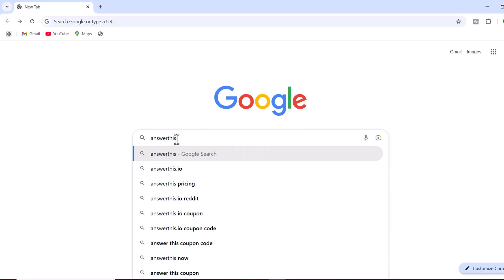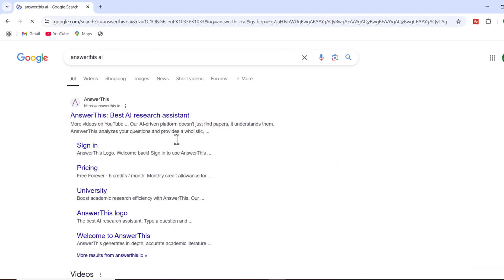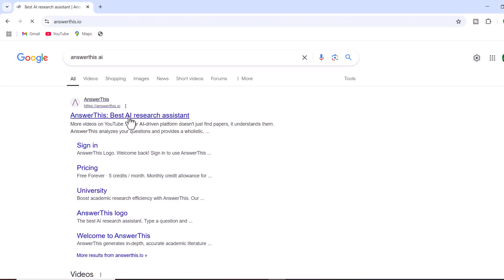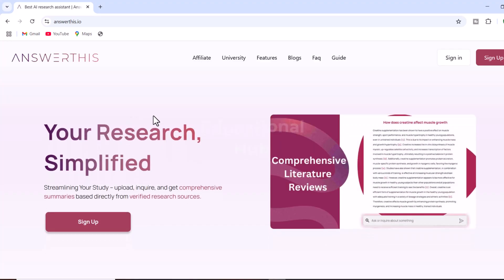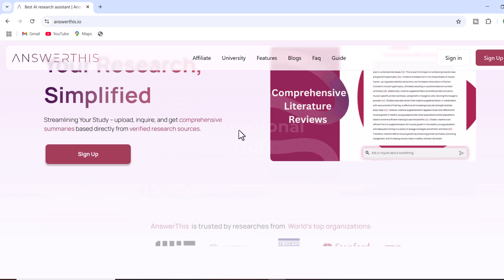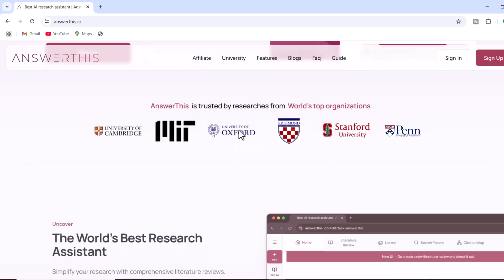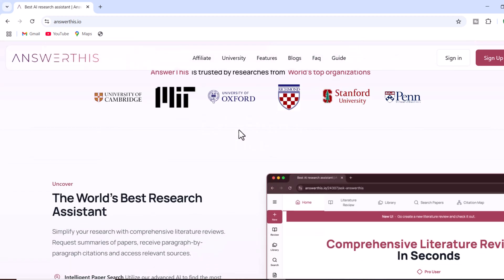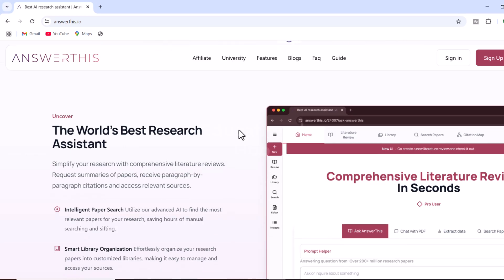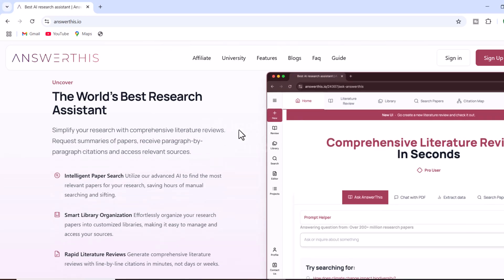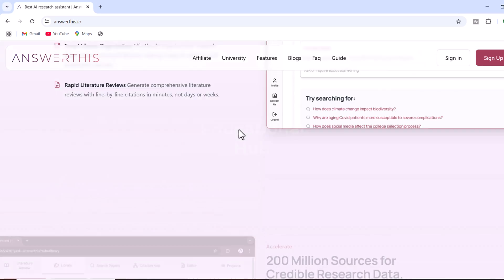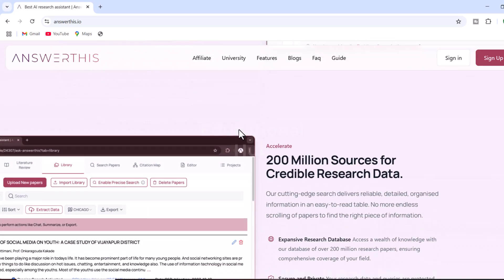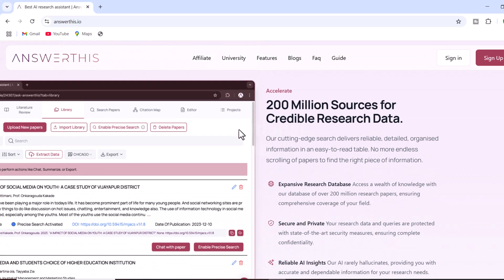Once you are on the homepage, you will notice that Answer This is specifically designed to help researchers, students, and academics simplify their work. It's a platform that allows users to upload documents, ask questions, and receive comprehensive summaries based on verified sources. This site is powered by access to over 200 million credible sources, making it one of the most reliable tools for academic research and writing.